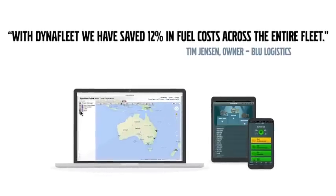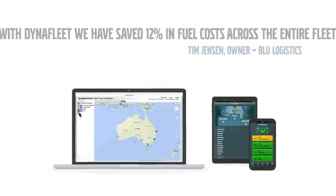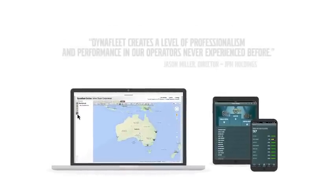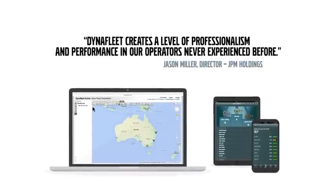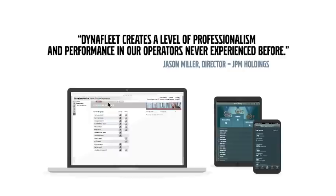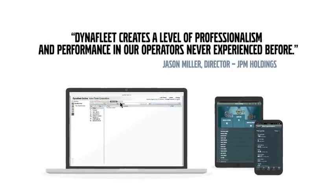Dynafleet makes managing and monitoring your fleet easier, and it makes big savings possible.